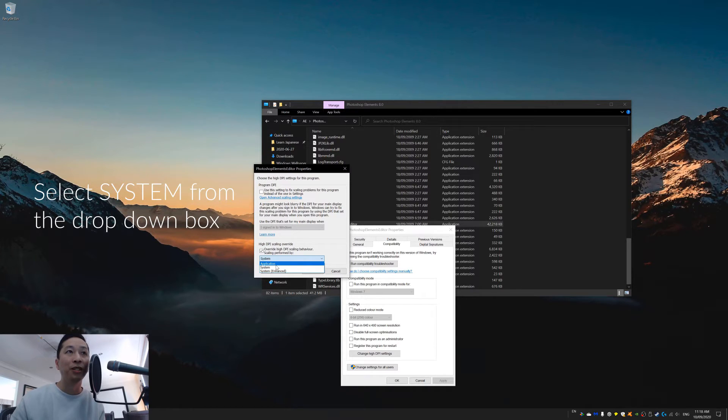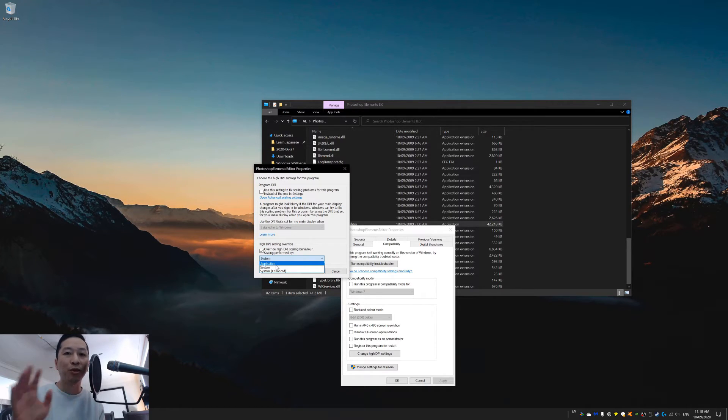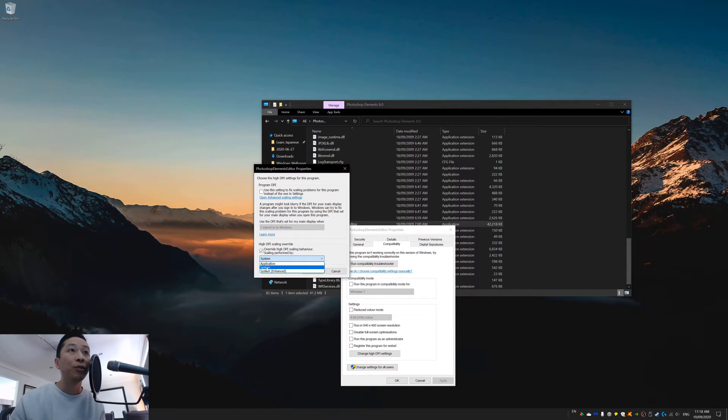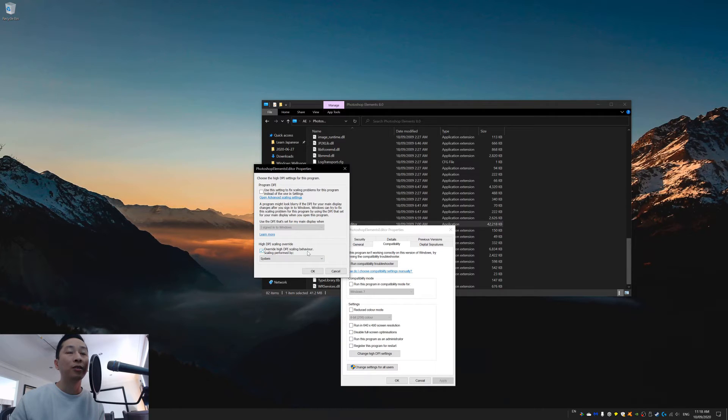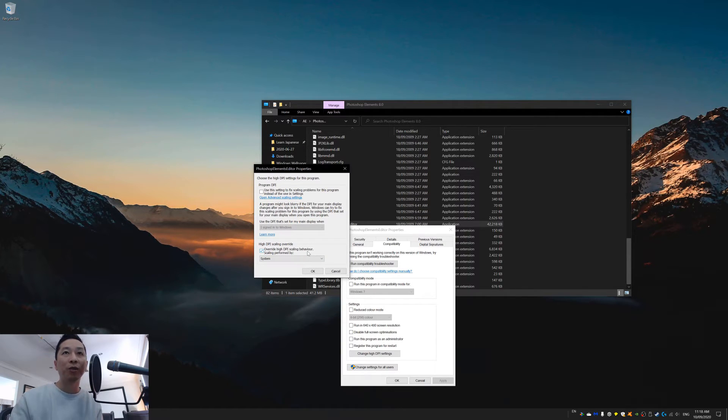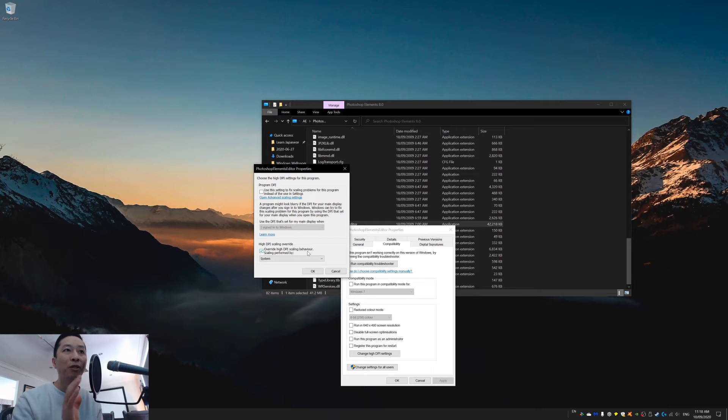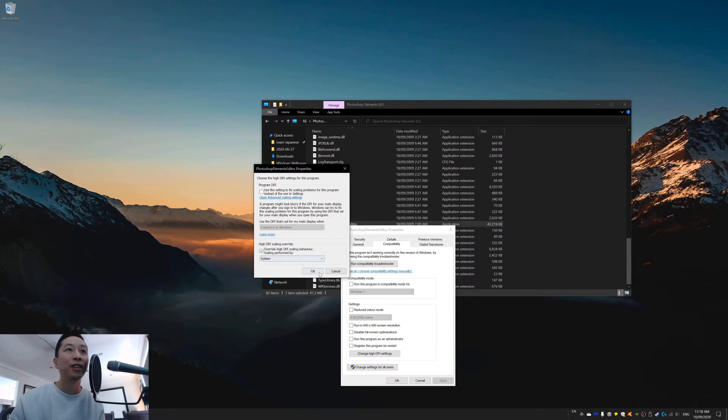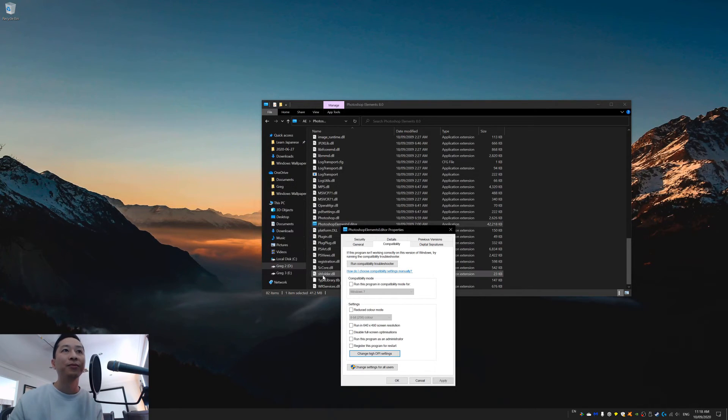Application means you let the application control it. And you want to be able to go to system so that it's controlled by the system, which means all your settings are the same, no matter what application you run. And then go to okay.